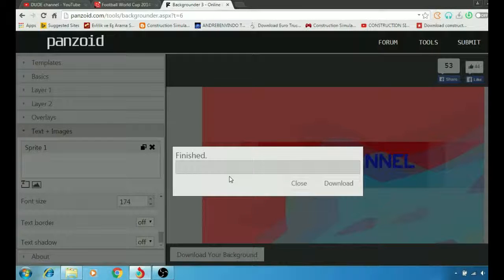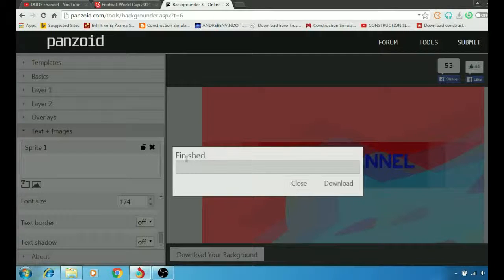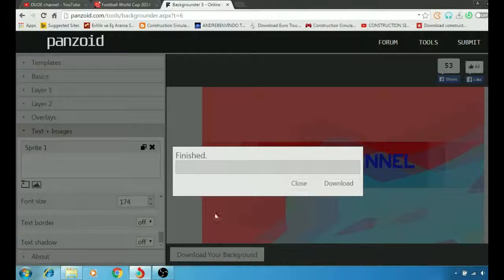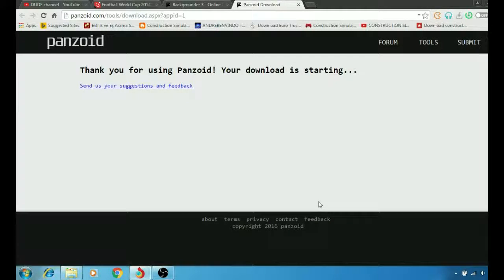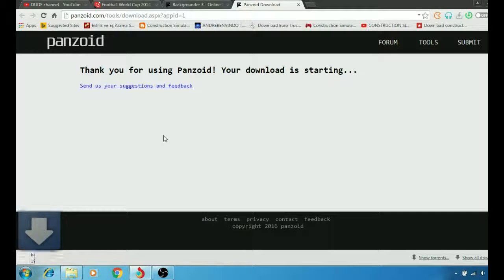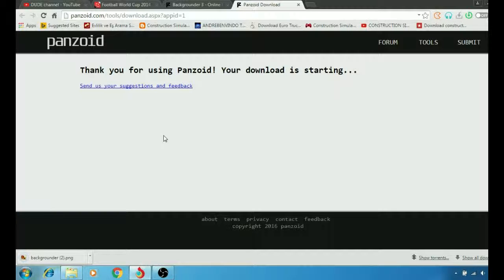Click on it here, save it, finished. Then we're going to download and it's going to give you that message saying thank you for using Panzoid. Your download is starting.